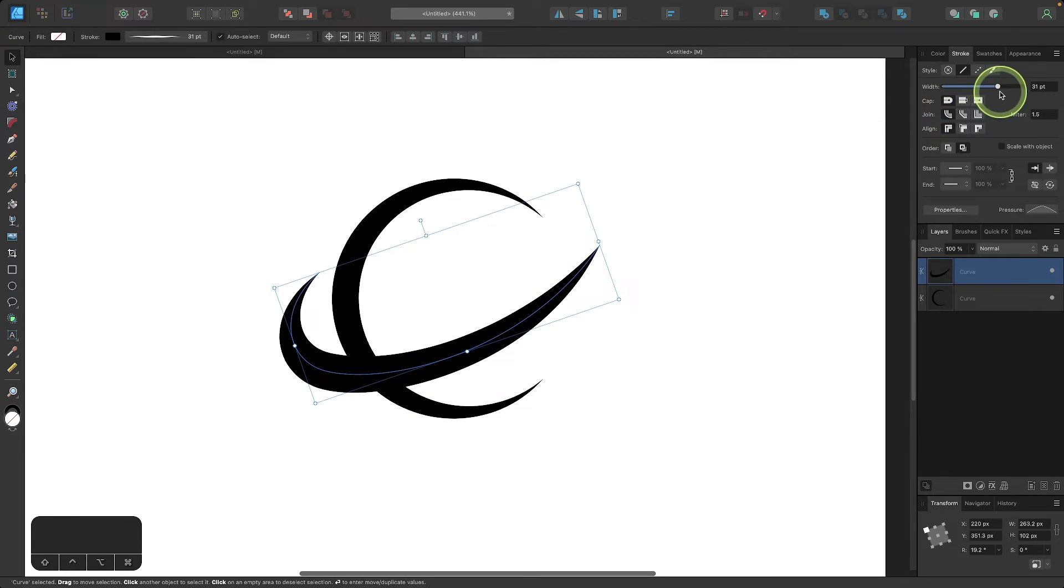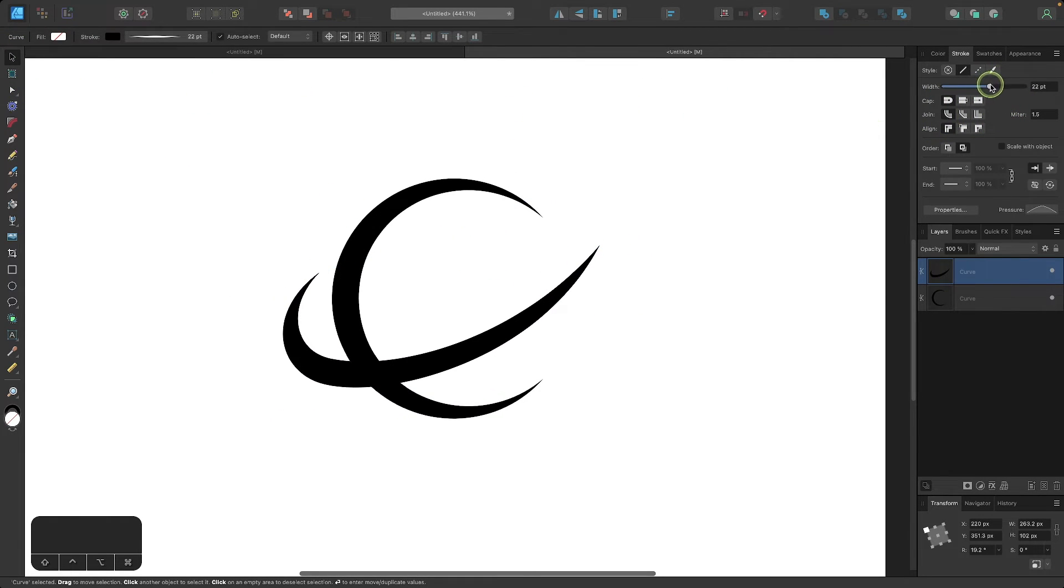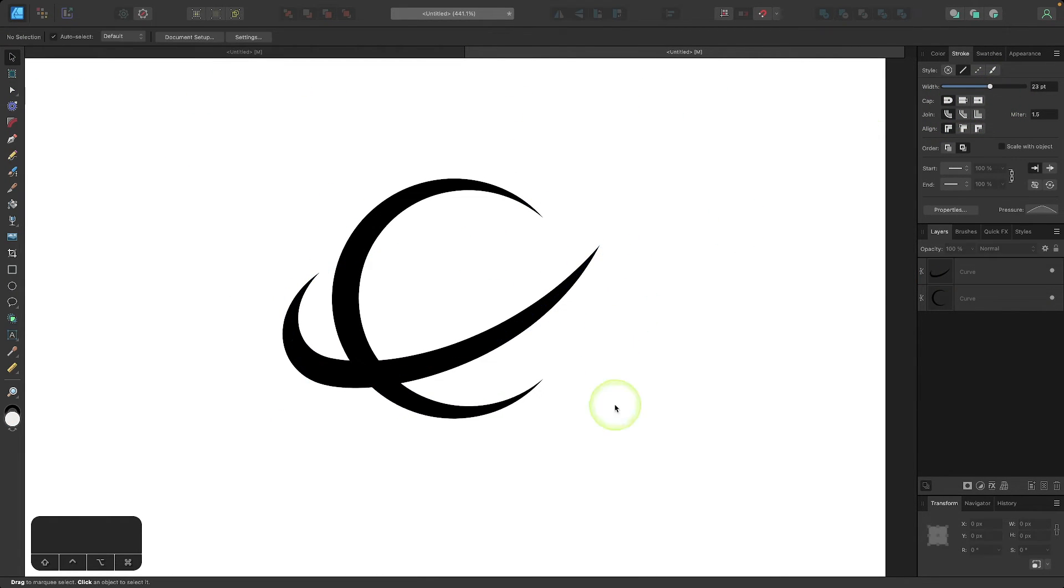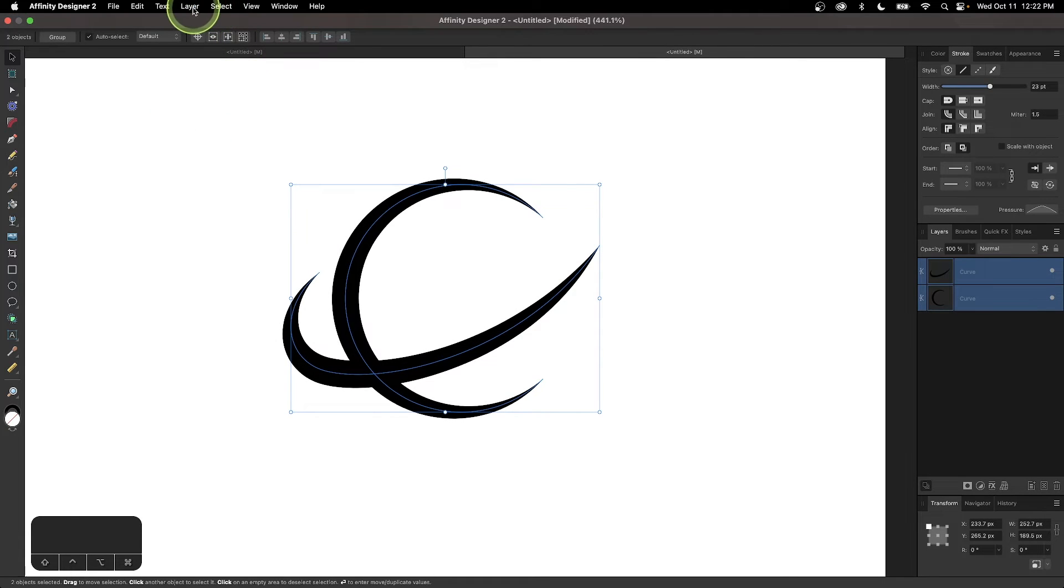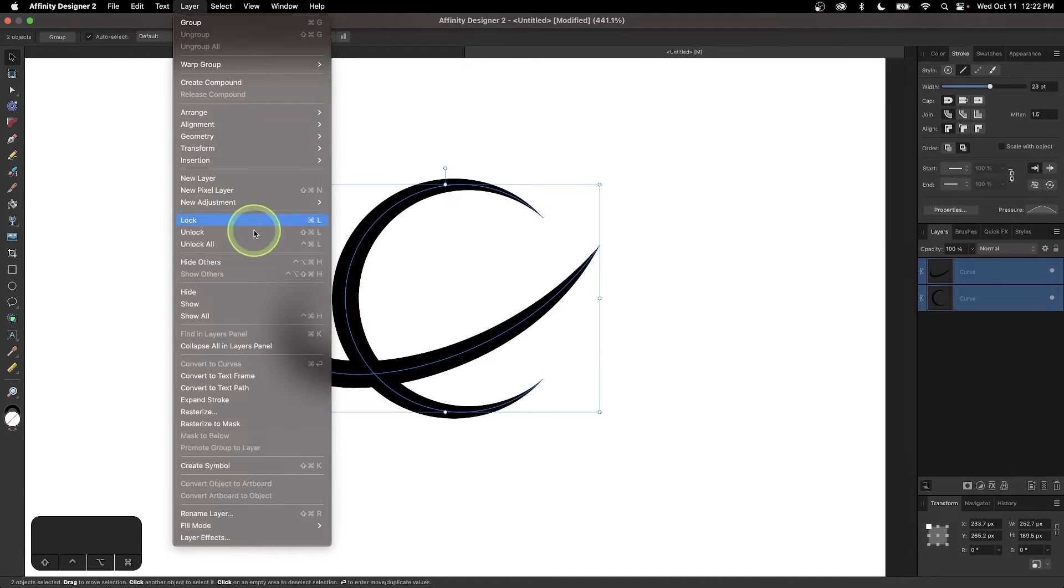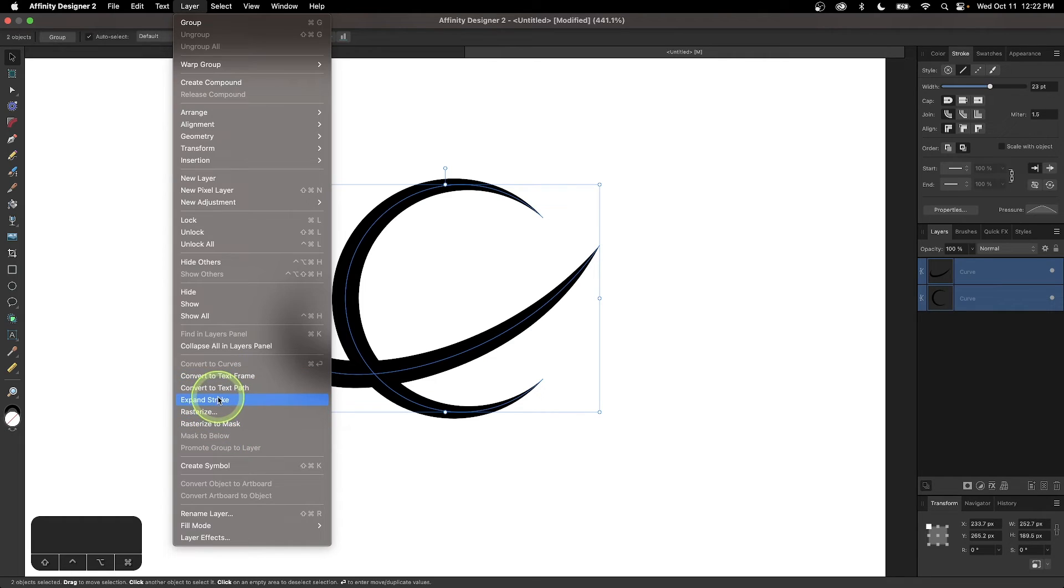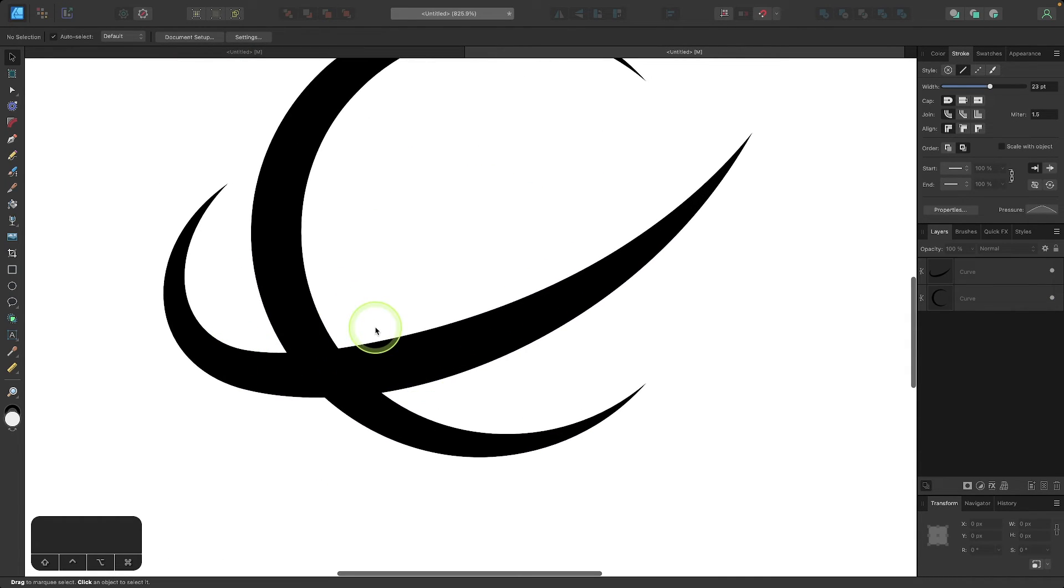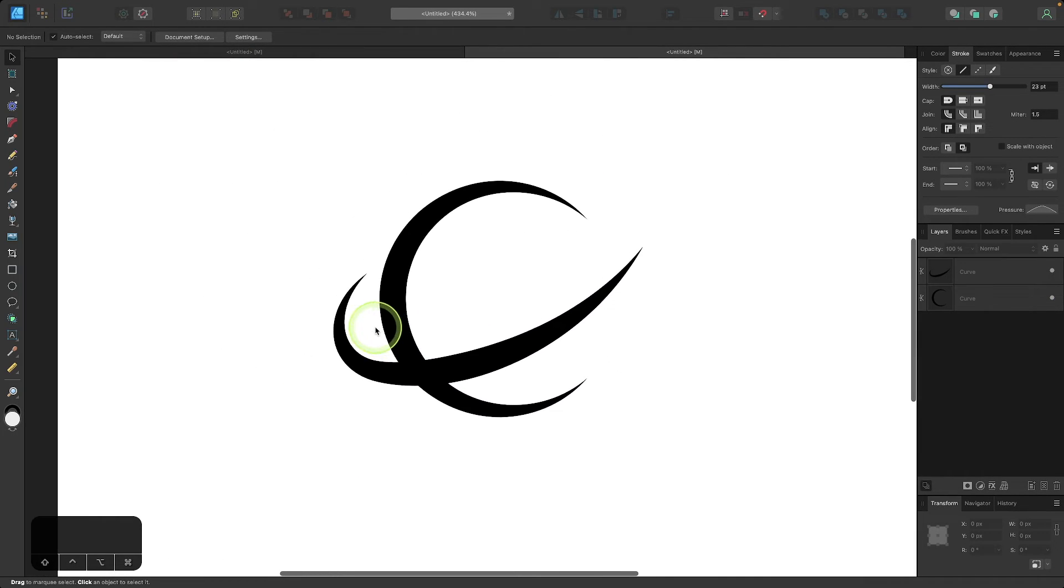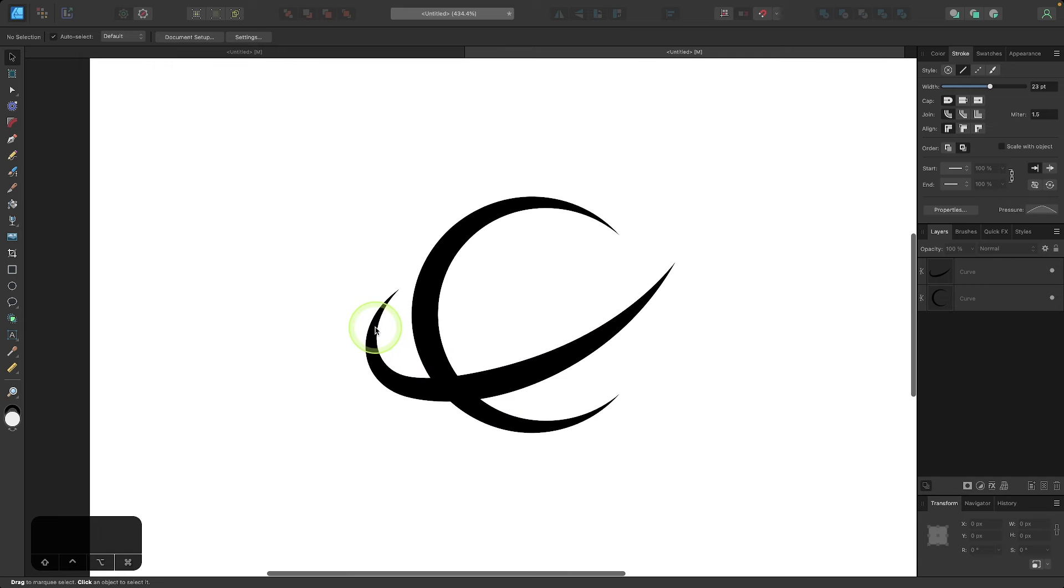If at any point you want to convert this to curves, all you have to do is select both of them and you can come up here to where it says Layer and go to Expand Stroke. And now you have vector paths there like that. So that is how you can create variable width strokes using Affinity Designer.